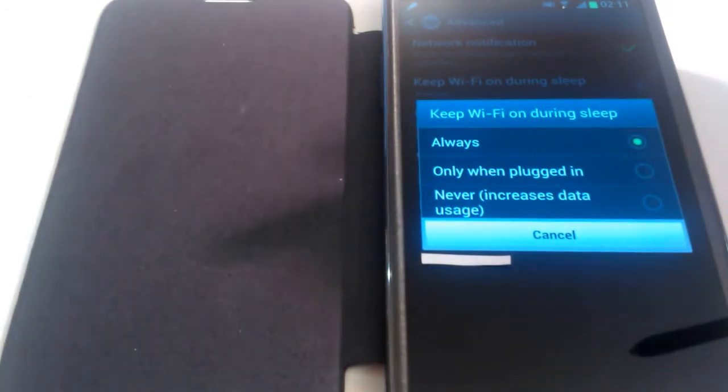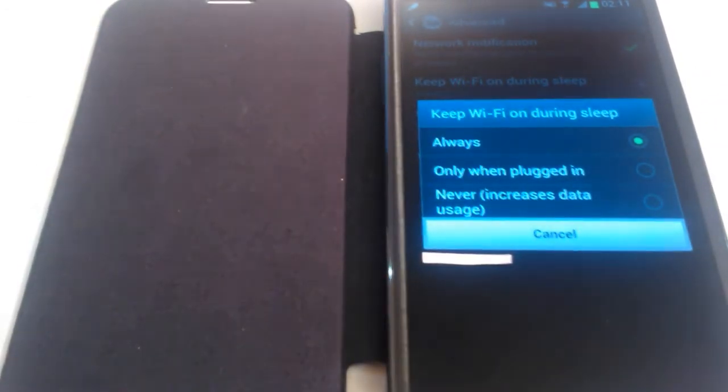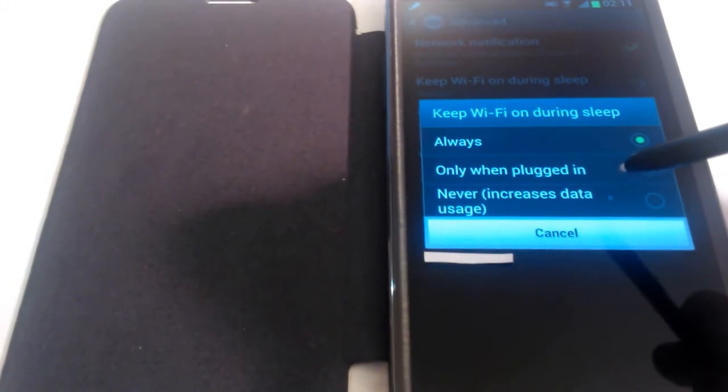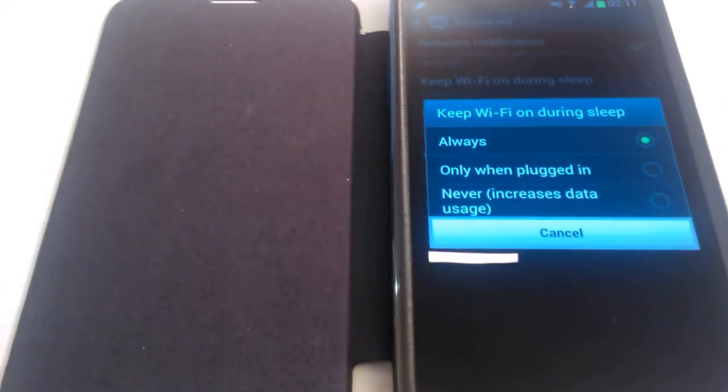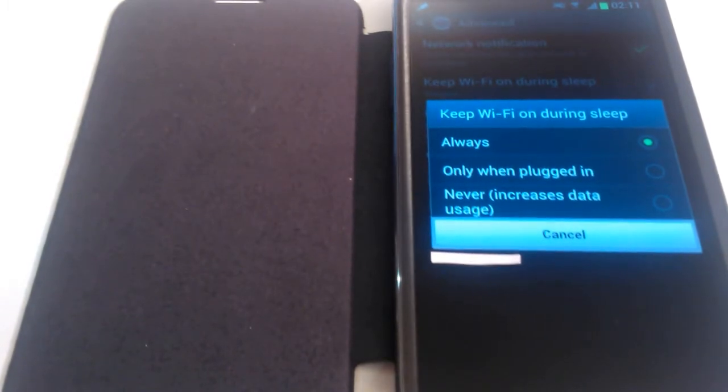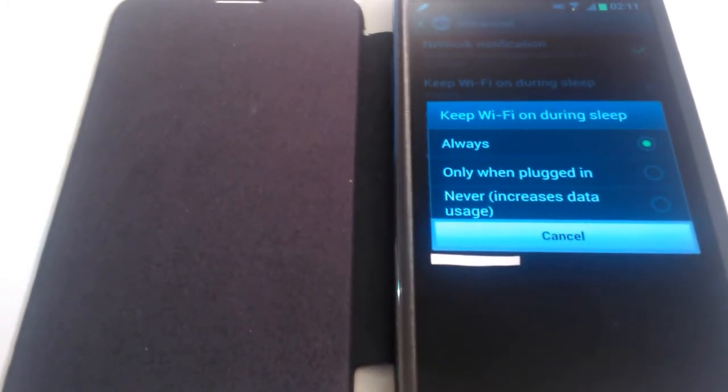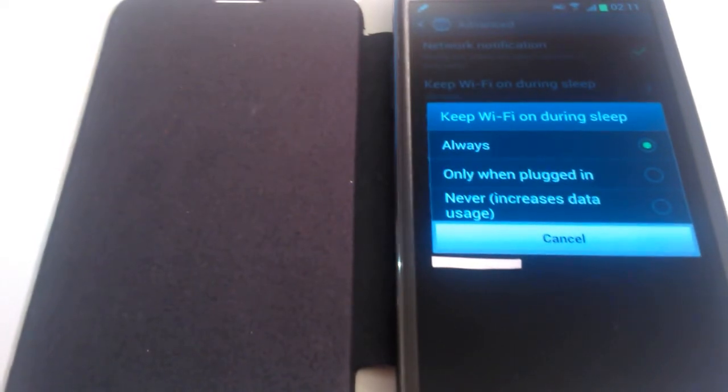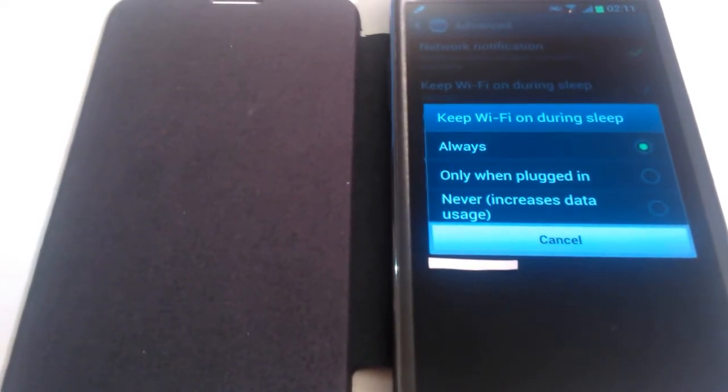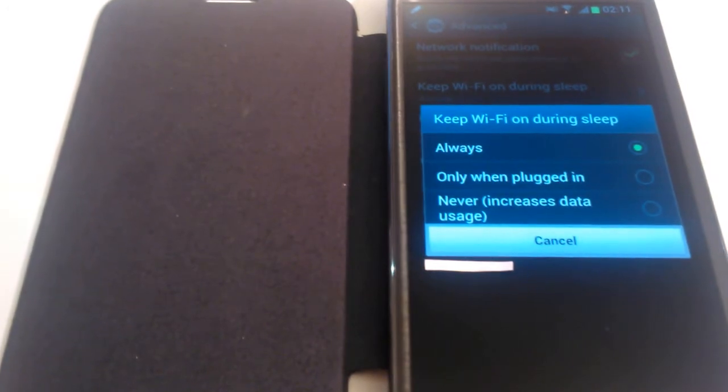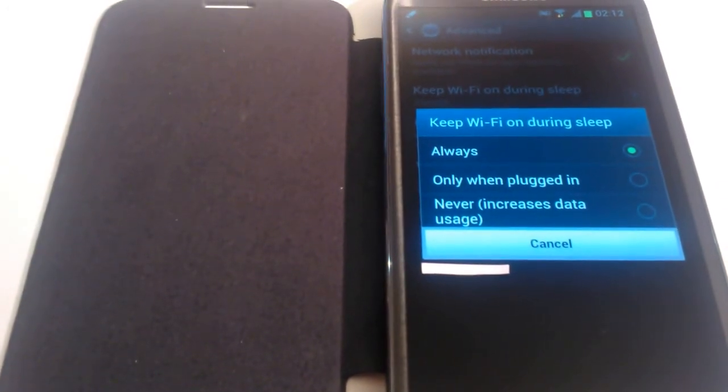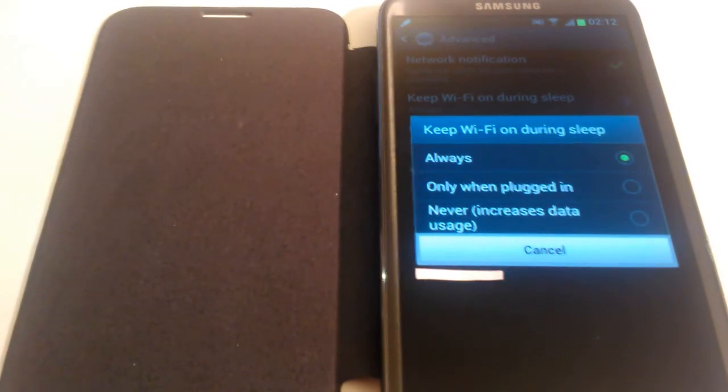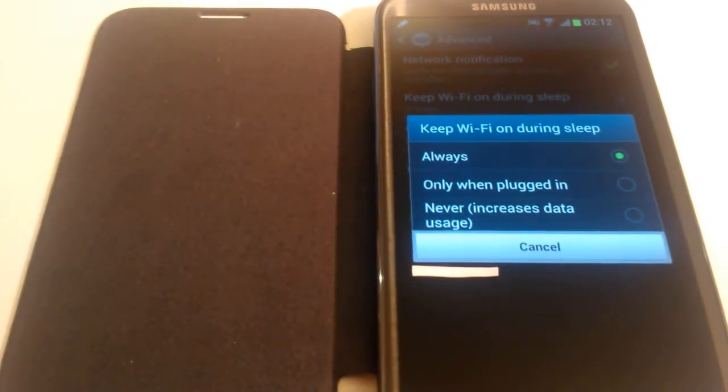It will say you will no longer be able to use applications such as internet, email, and YouTube via mobile networks. Click OK. Now my mobile data is off. Since that's the case, if I choose this Never option, it won't increase my data usage at all since my data usage has been turned off.